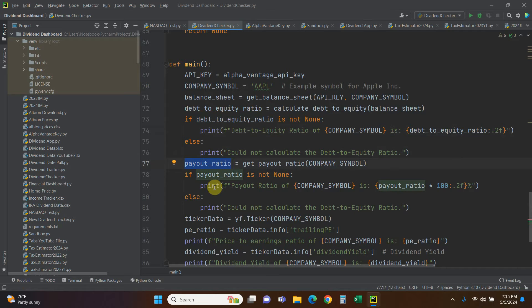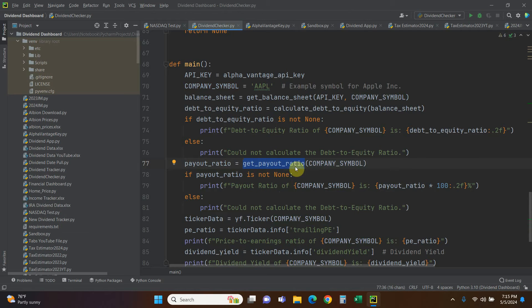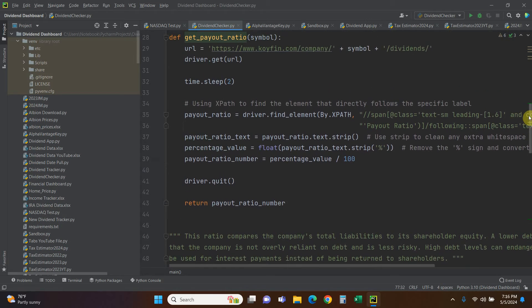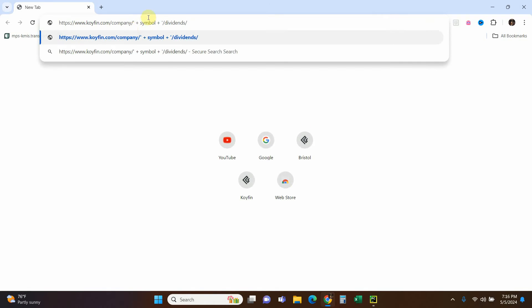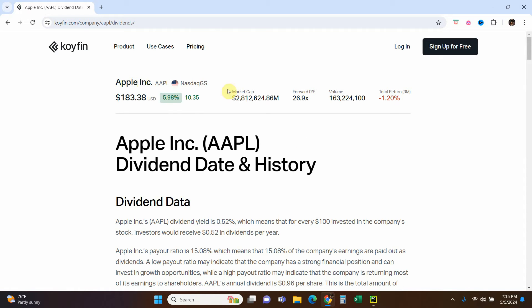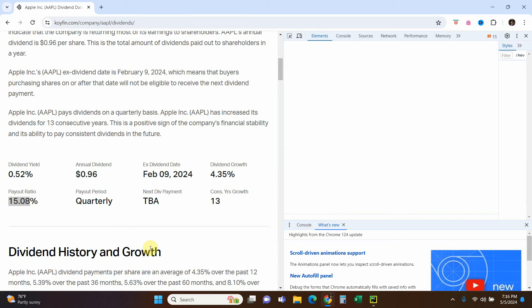Next we calculate the payout ratio. The payout ratio is how much the dividend pays out compared to the earnings of the company. We could get this from the annual reports but it gets tricky because the payout ratio is a current indicator — you need current data, not the last annual fiscal report. So we use Selenium to scrape a website called Koi Fin. Here's an example: replace the symbol with Apple in the URL and it shows us the payout ratio right on the page — we're going to web scrape that.